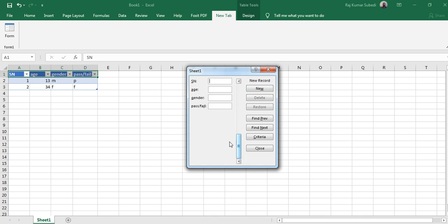But if you want to add the new record, drag this all the way to the bottom. Select 3, and then age let's say 35, gender male, and then pass fail let's say pass. So in this way you can enter the data making a simple form in Microsoft Excel.